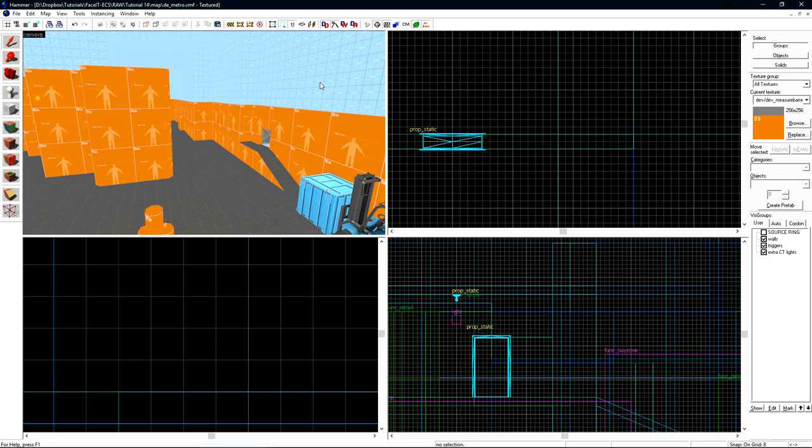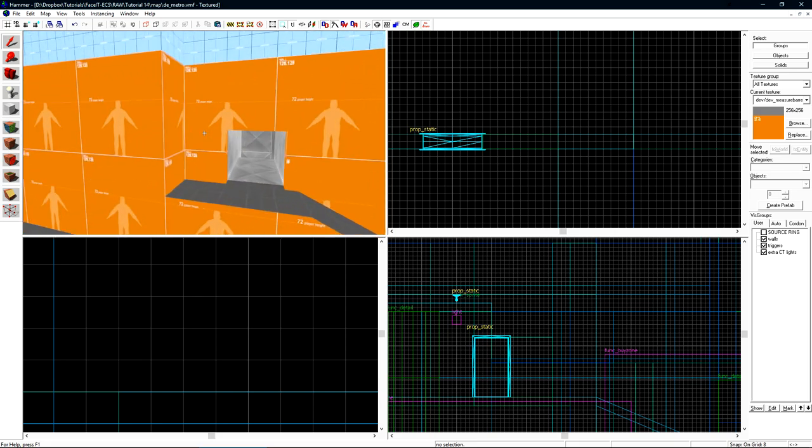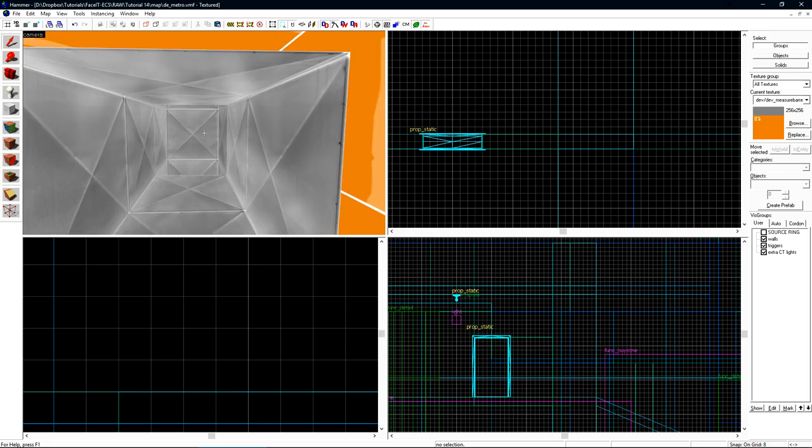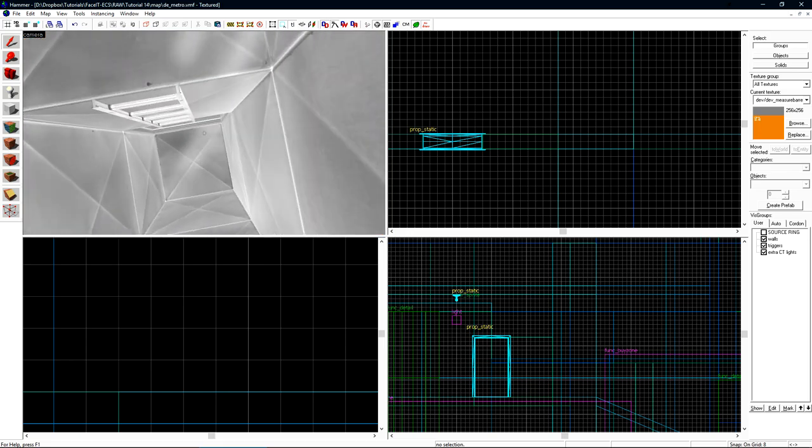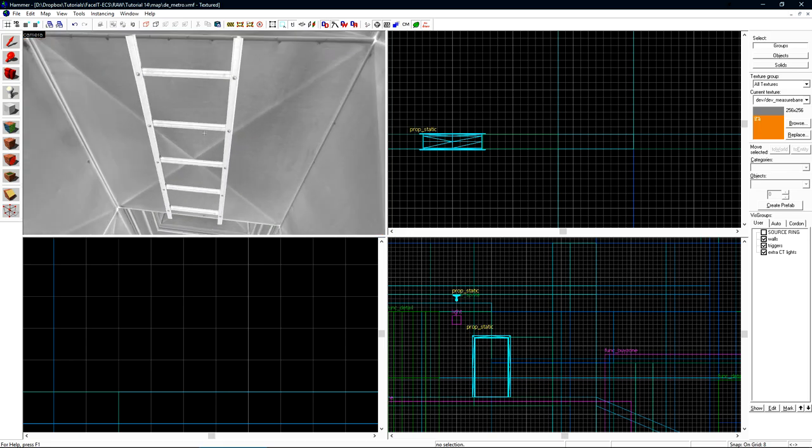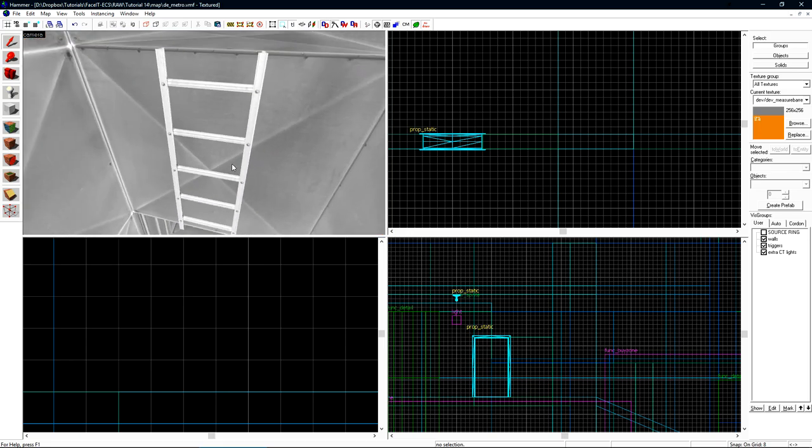Once it's loaded, we're ready to rock and roll. We'll start with ladders since those are the simplest. Over in the vent here, I already have a ladder prop. Creating the ladder prop doesn't actually add the climbing functionality that we need to climb it. We do this using the ladder texture.